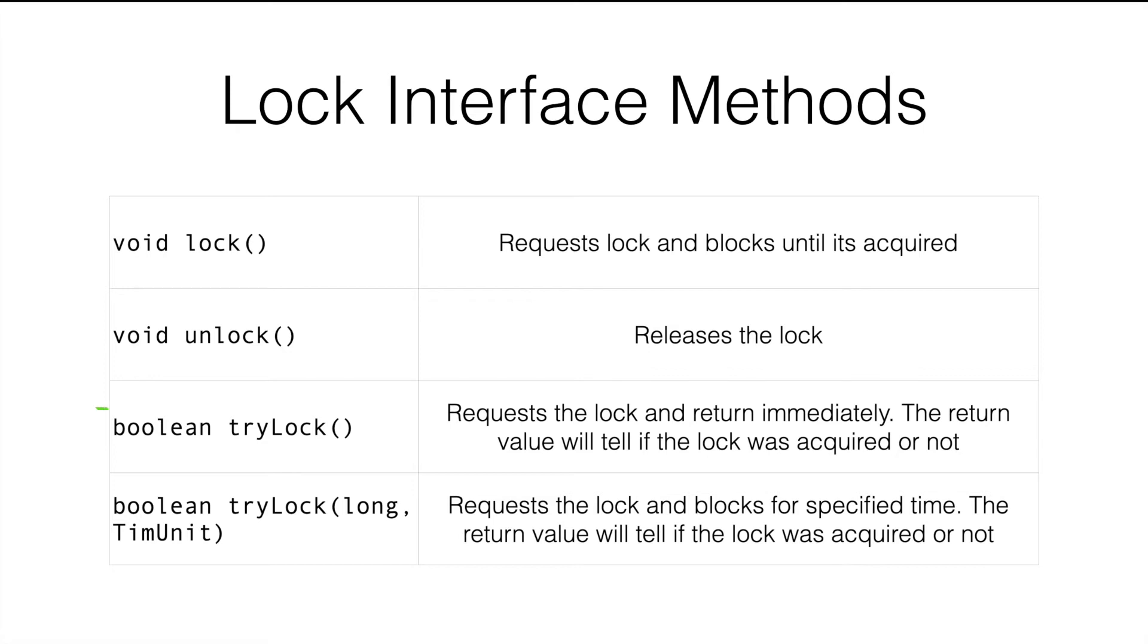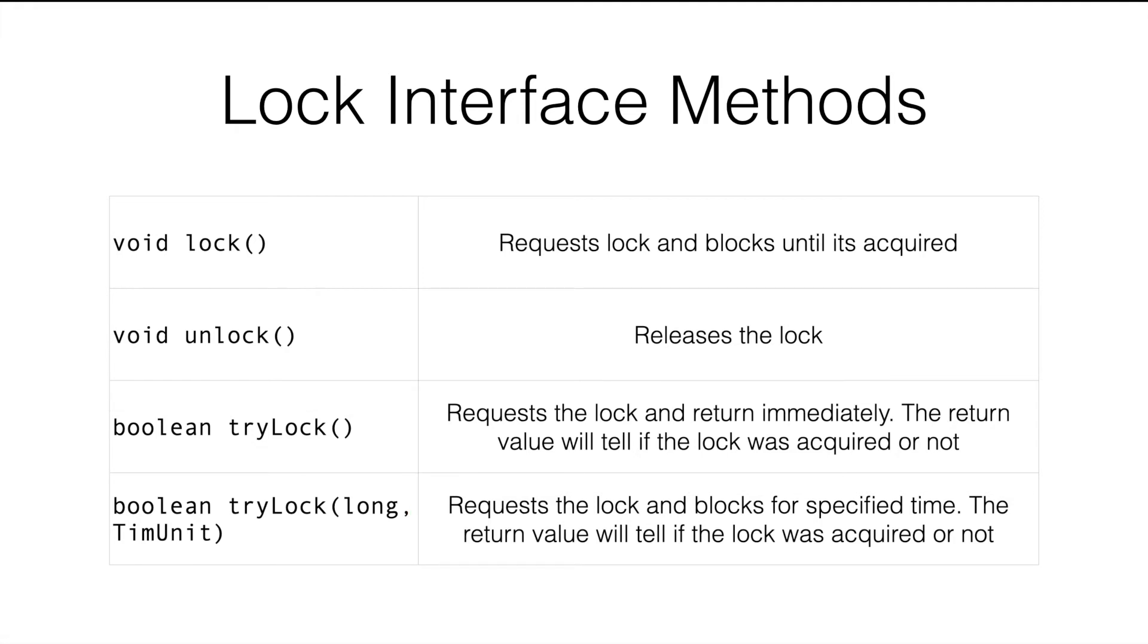The benefit we get using the lock framework is the additional two methods in the framework. The third method, try lock, it requests a lock and returns immediately. The return value is true or false, and it will tell you whether the lock has been acquired or not.